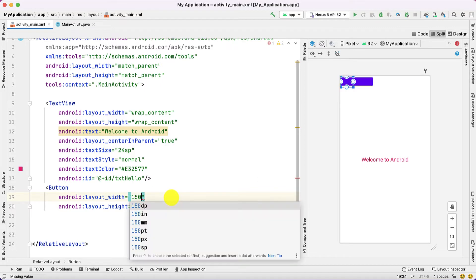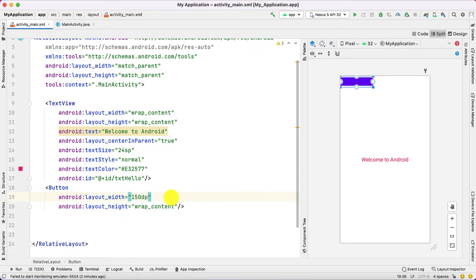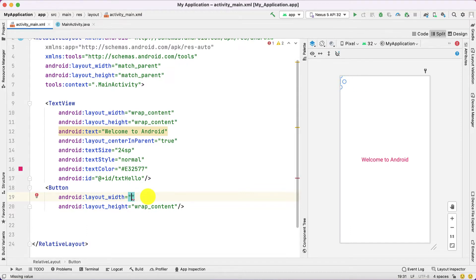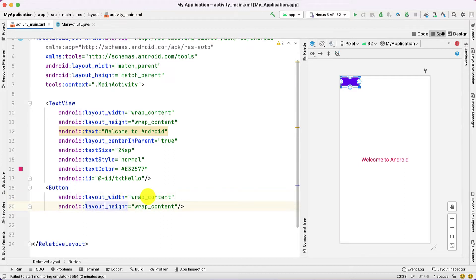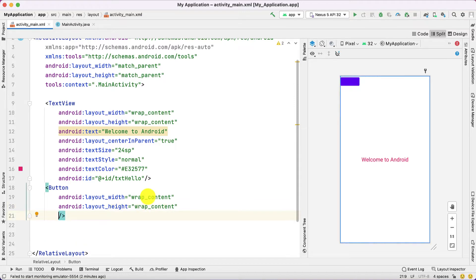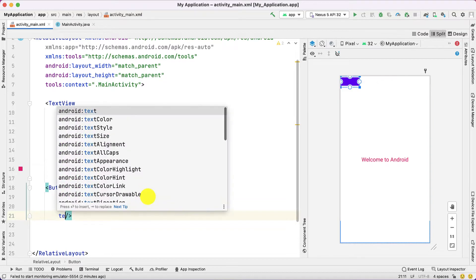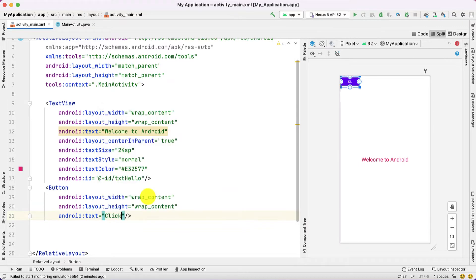You can also provide the size in pixels, such as 150dp, but this is not the recommended way because nowadays we have different sizes of phones and tablets. So we stick with wrap_content. These are the two mandatory attributes. This button does not have any text yet, so let's provide the text — 'Click Me'. Now you can see it is displaying on that particular button.